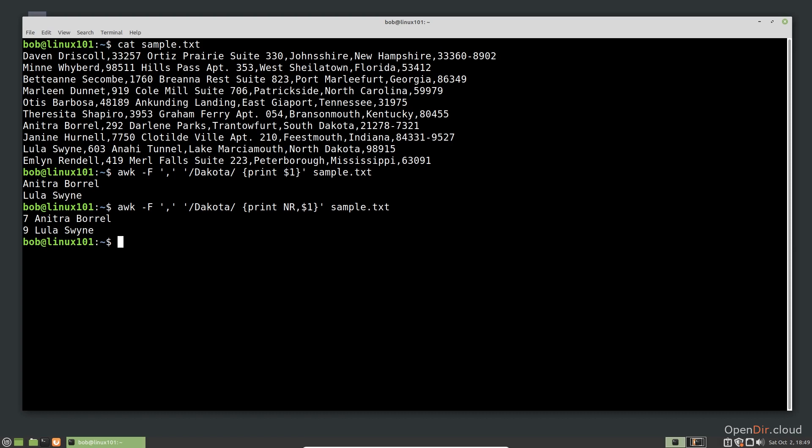These examples only scratch the surface of what AWK can do, but it should give you a good foundation for future learning. I frequently use AWK and shell scripts to extract information from file names in large datasets. This allows me to use patterns and file names to automatically process hundreds of files in a fraction of the time that would be required by a manual process.